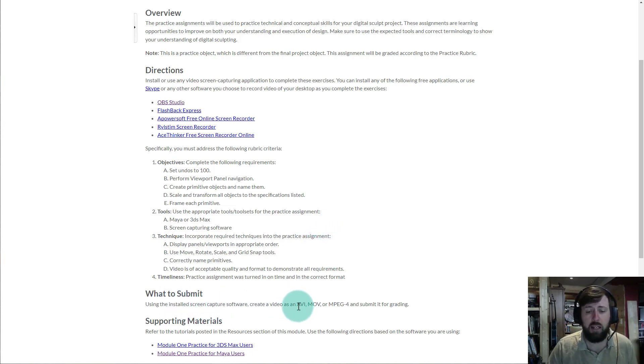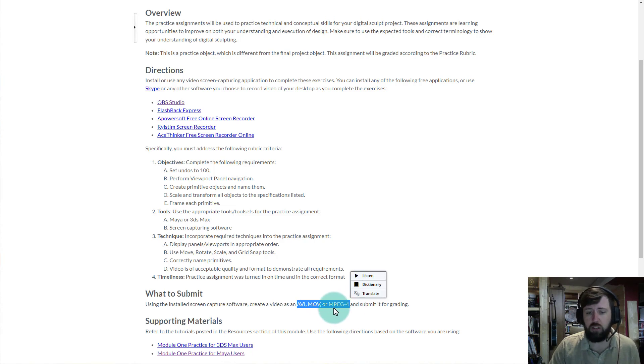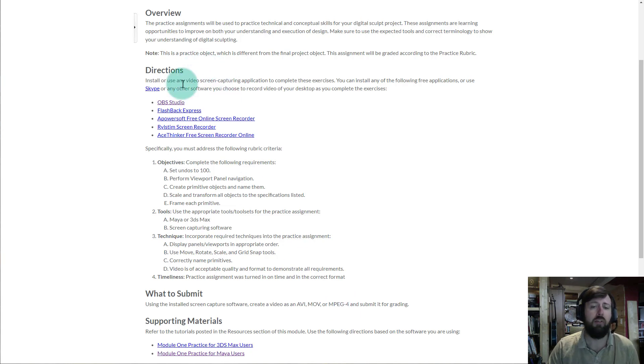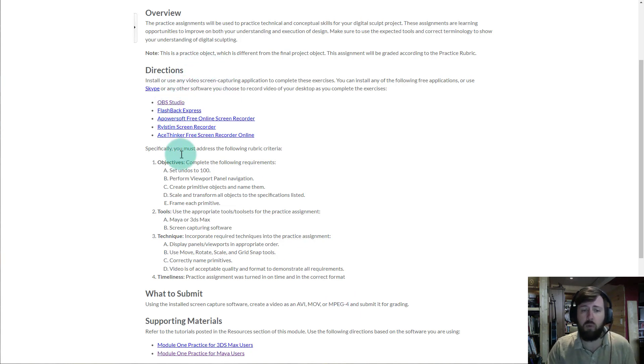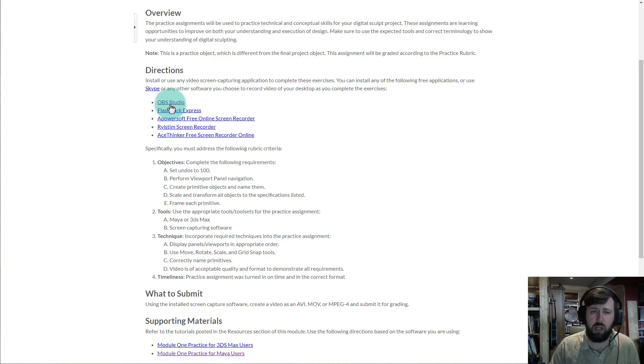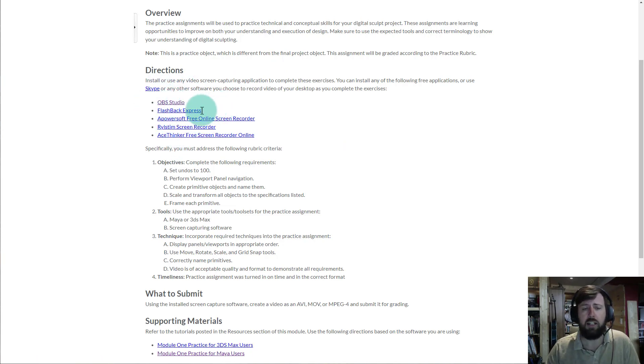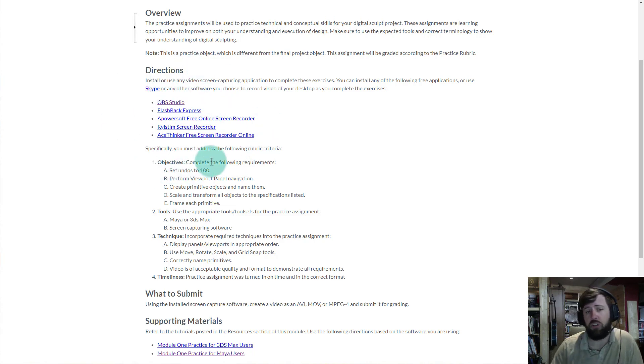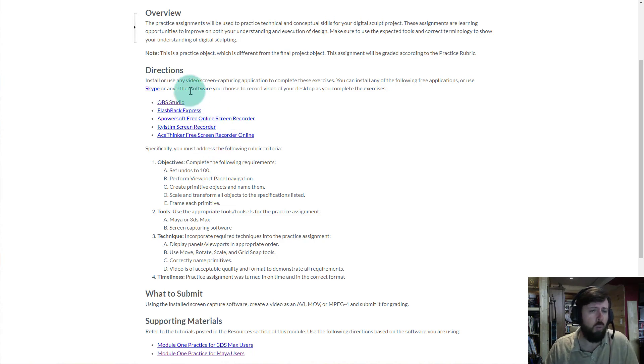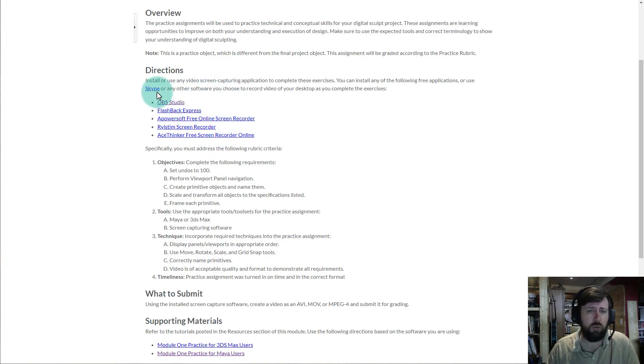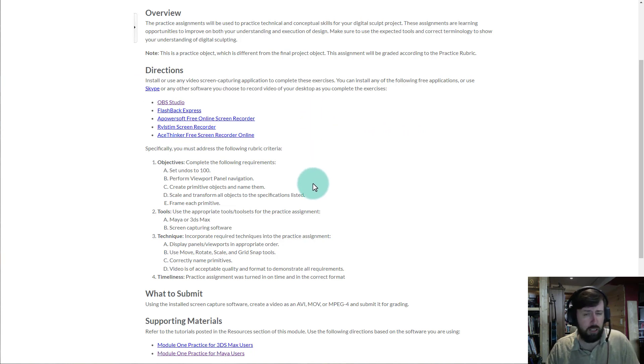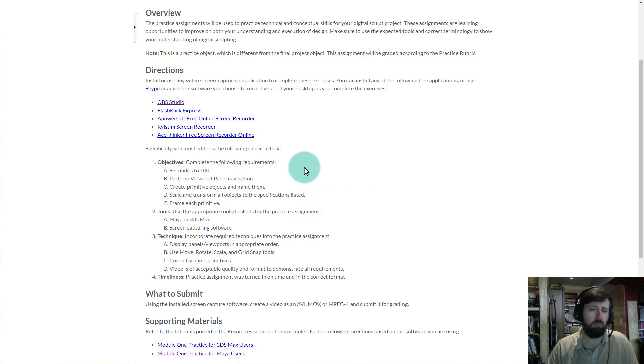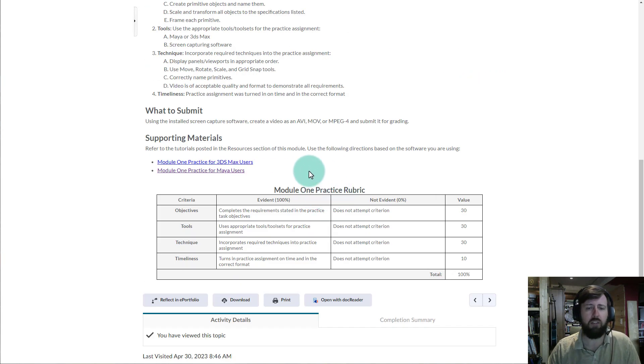So what you're going to submit is that recording. It can be an AVI, MOV, or an MPEG-4 video. Here's some software that you can use. There's OBS Studio. I know a lot of students use that. So once you've downloaded OBS Studio or you have another solution to capture your screen, then feel free to continue on with the video from here.